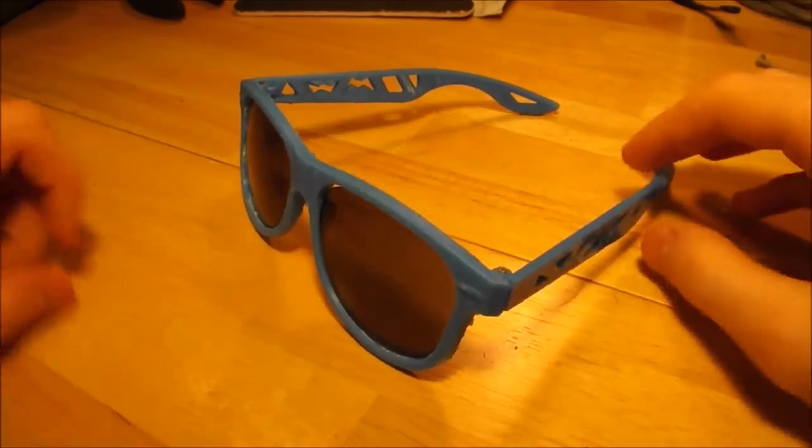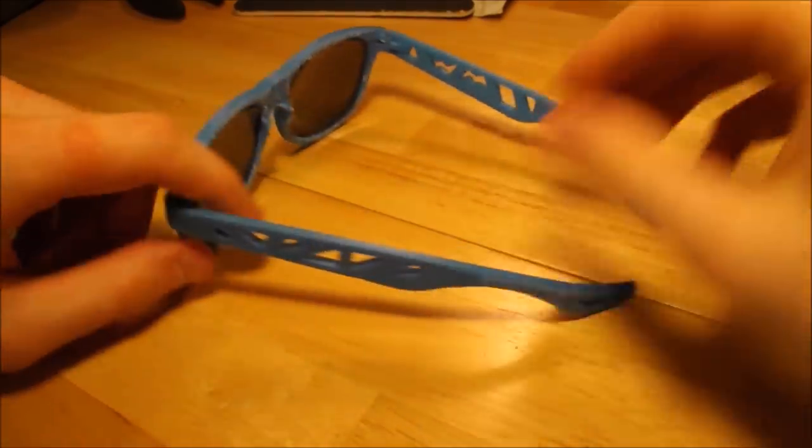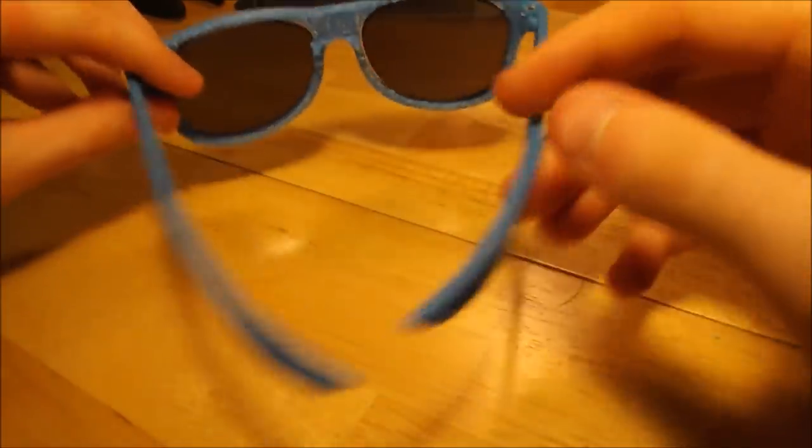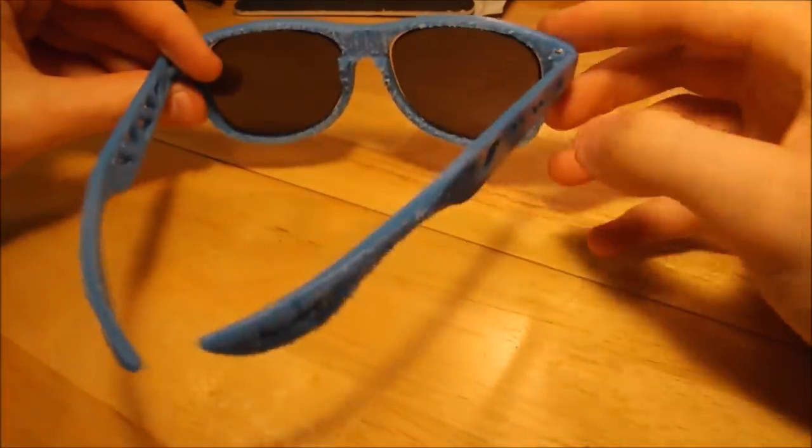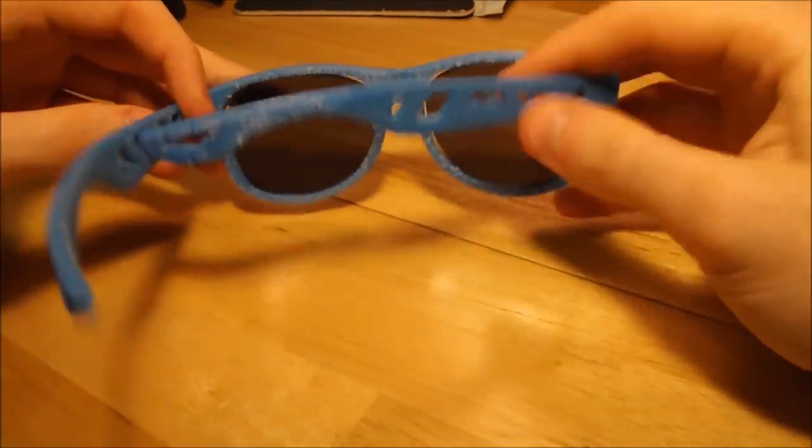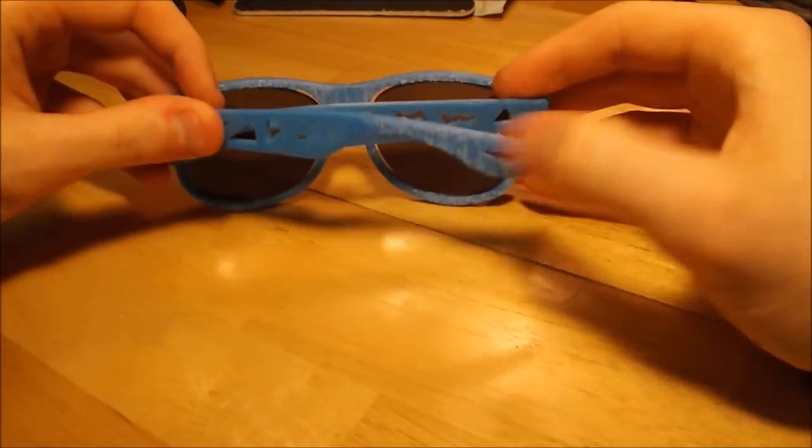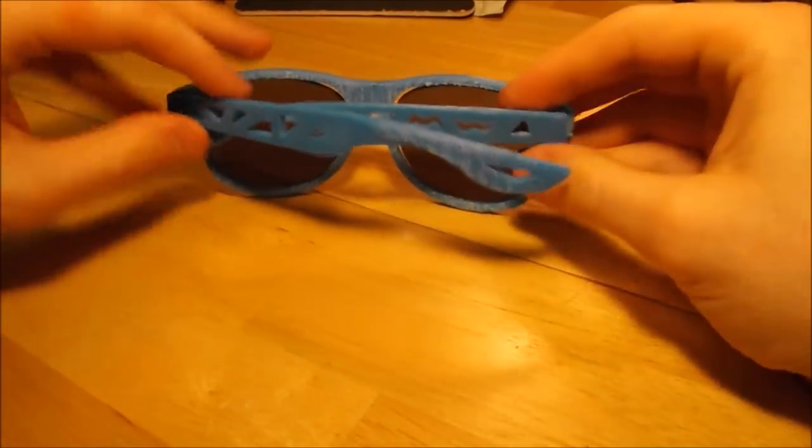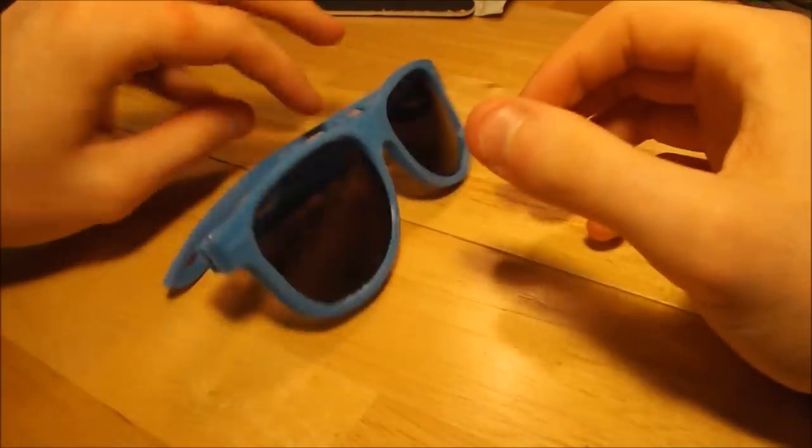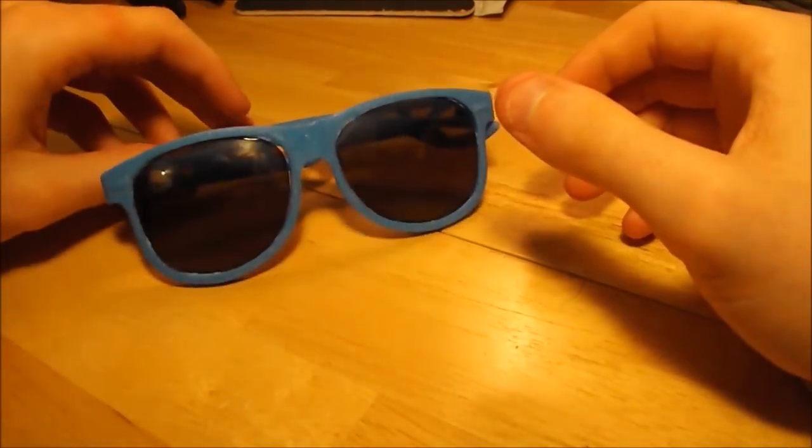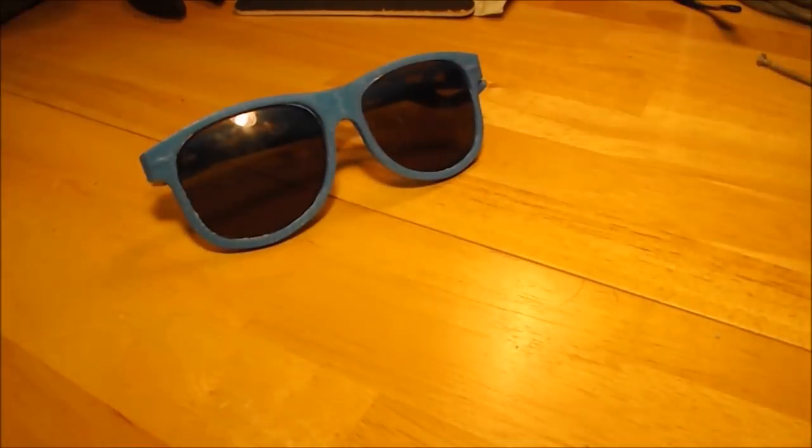And there you go, you have yourself a pair of 3D printed sunglasses. Feel free to leave a comment down below if you have any questions. Don't forget to like and subscribe if you want to see more of these tutorial videos. Thanks for watching and I'll see you next time.